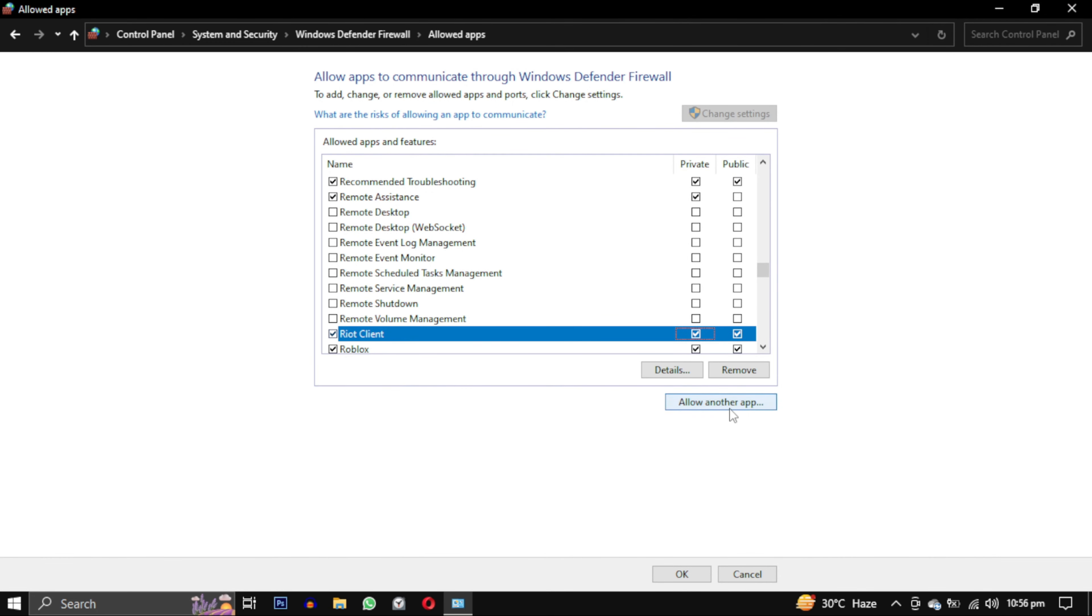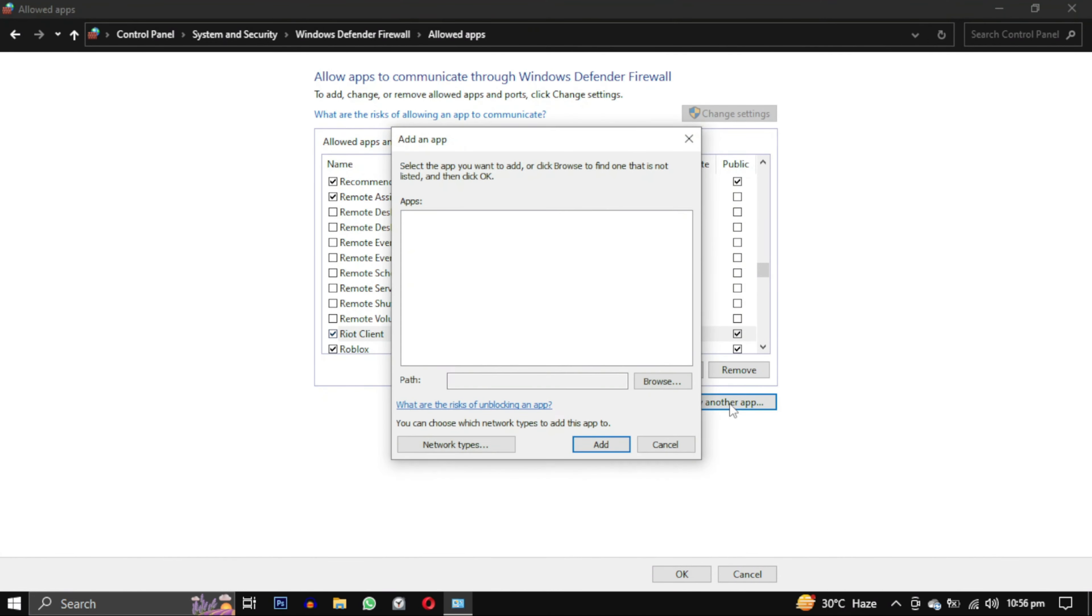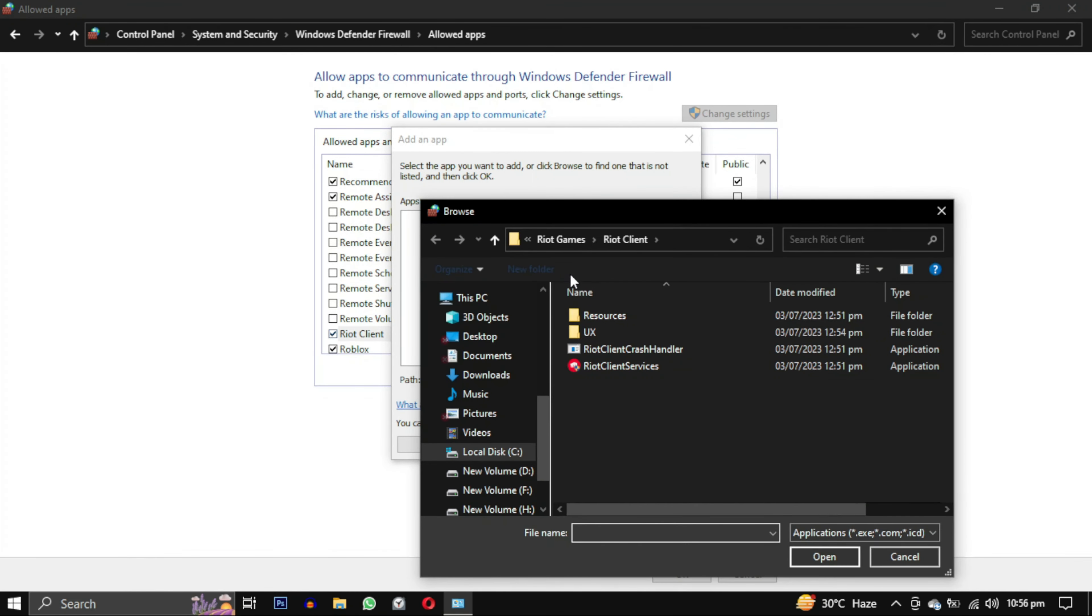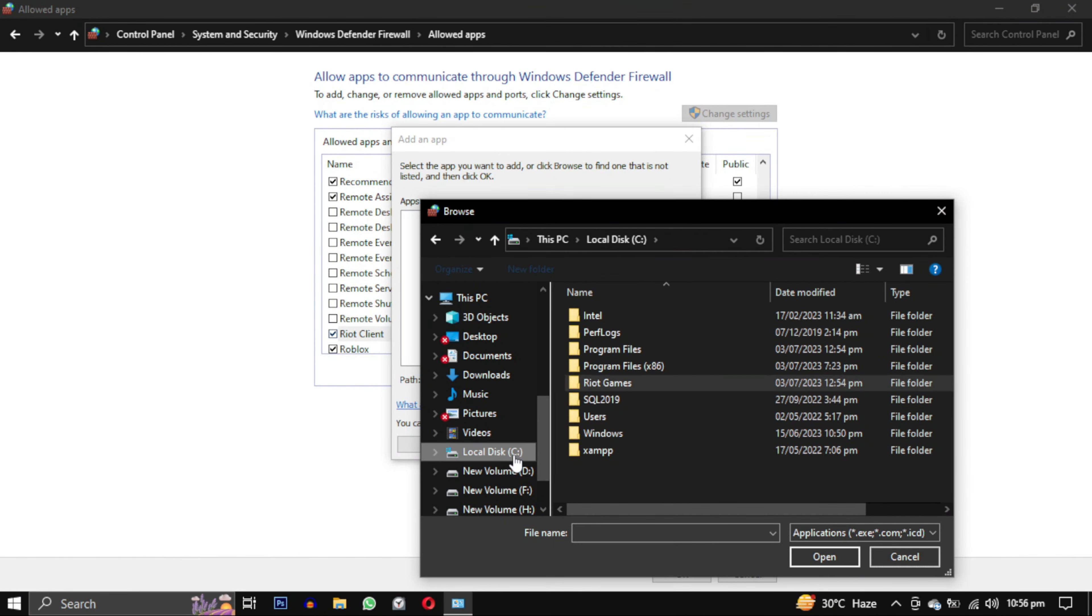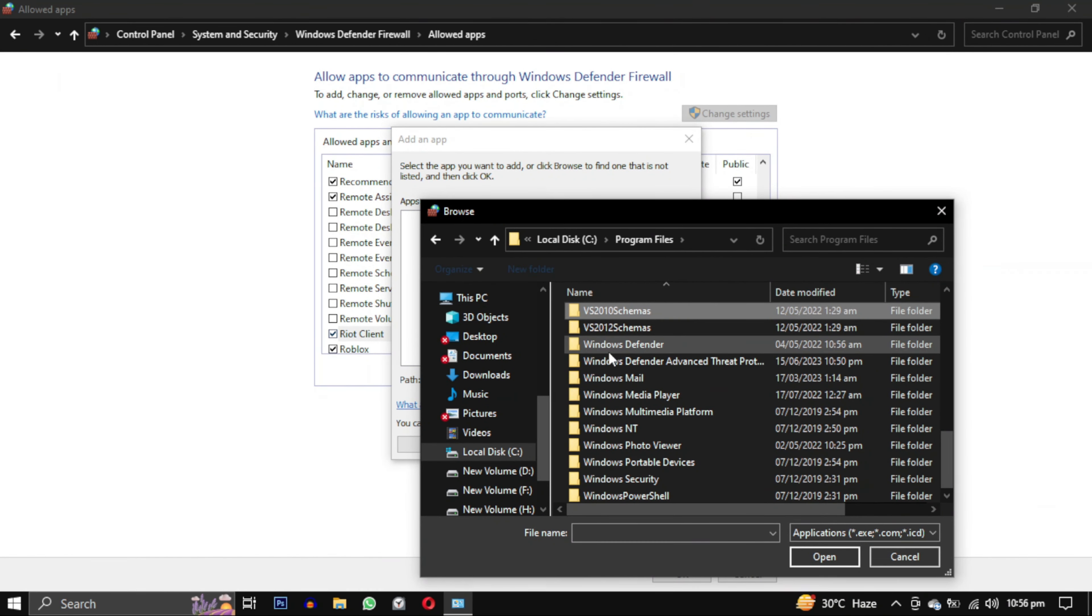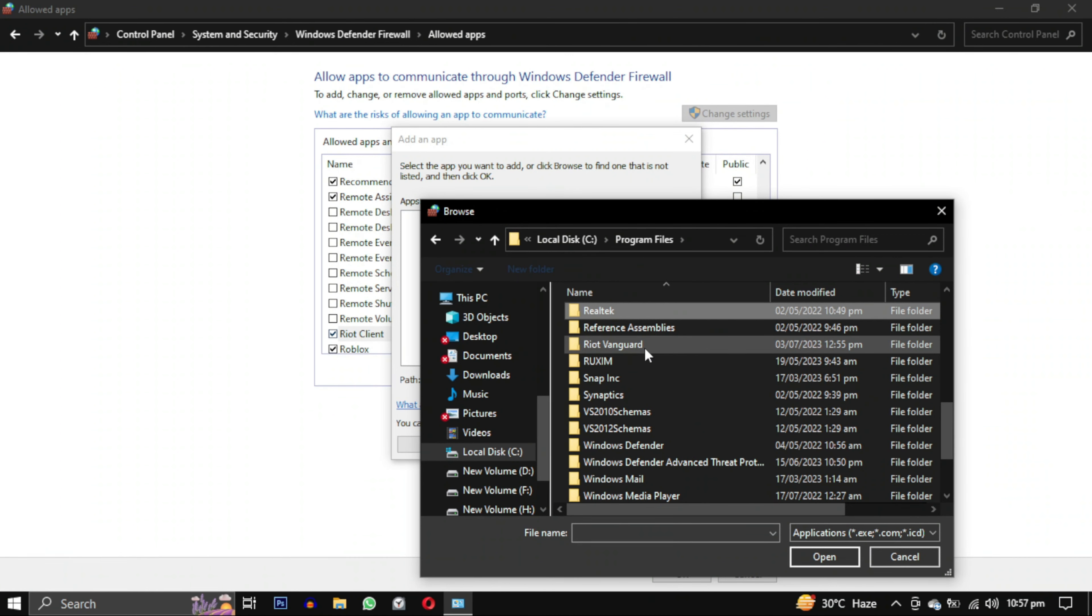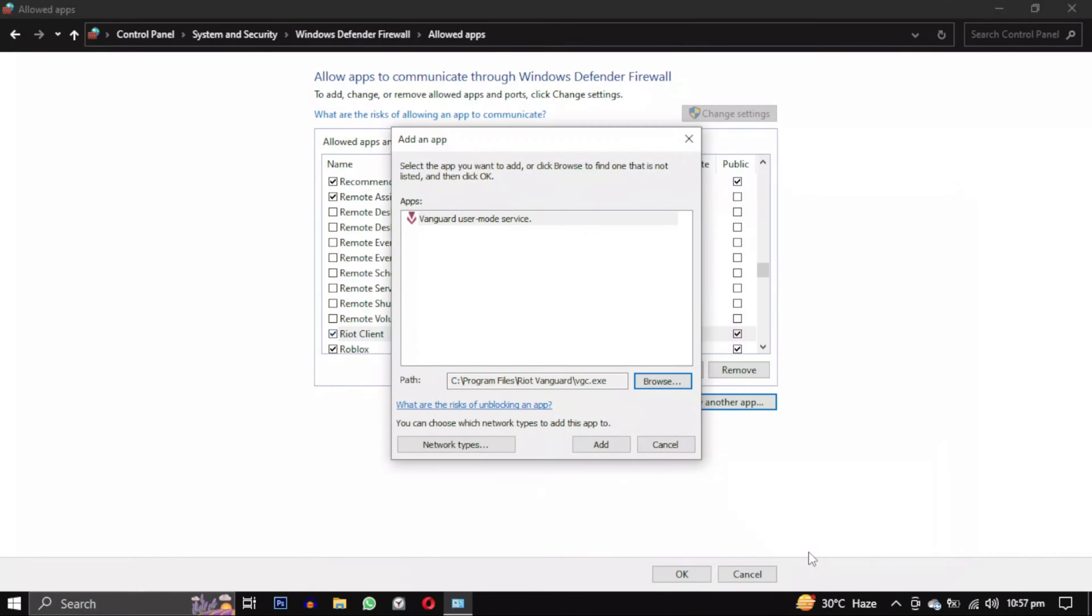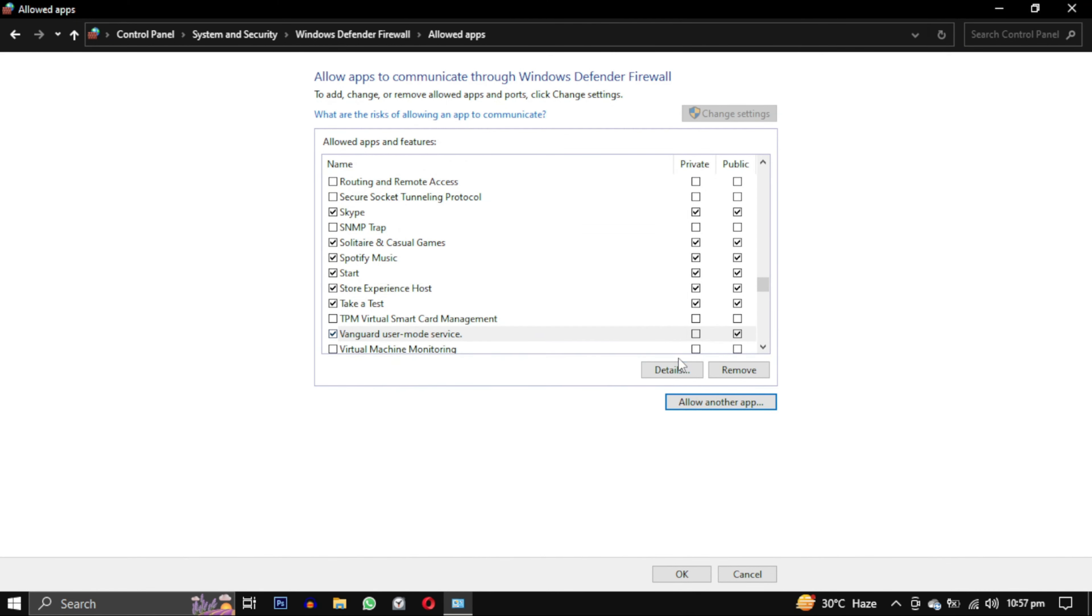Now once again, and for the last time, we will repeat the same process to add the Vanguard user mode file. It's located in our C Drive in Program Files. Find Riot Vanguard, open this folder, and select the VGC file. Make sure its type is application. Check all the boxes for these three files and then click on OK.